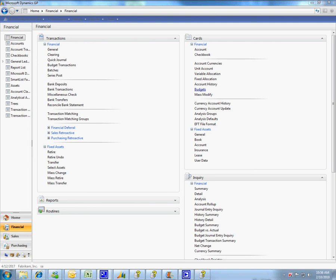I have Dynamics GP 11.0 installed and looking at some of the new financial enhancements for the new Great Plains system. I'm going to show you how to combine budgets as a tool here in the new system.